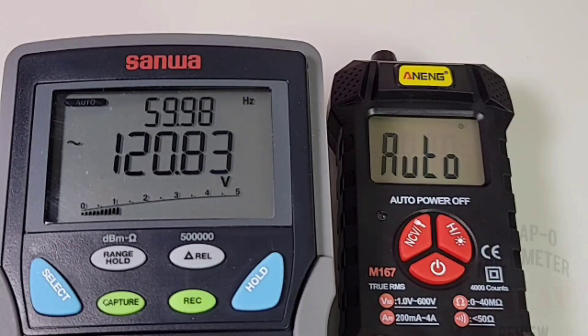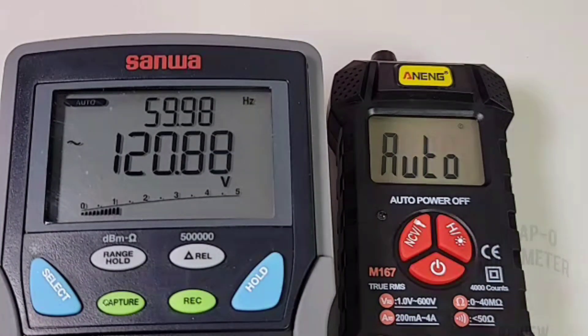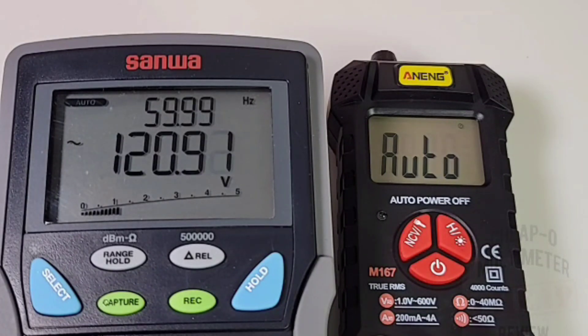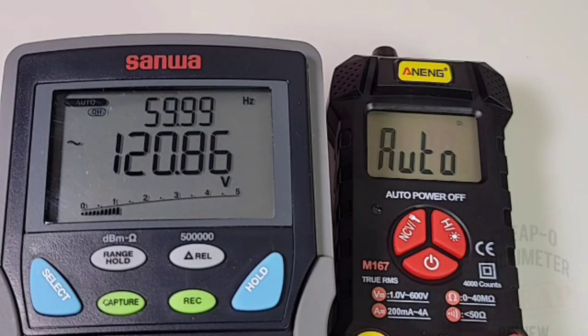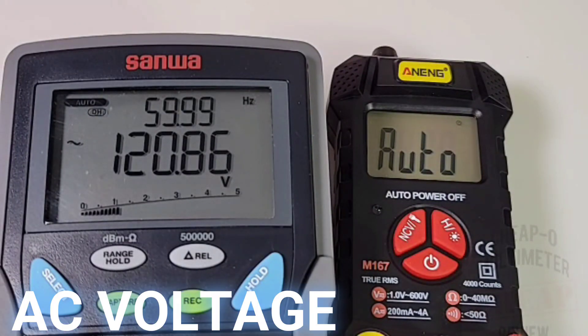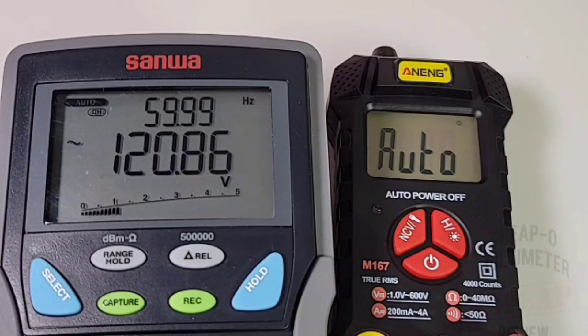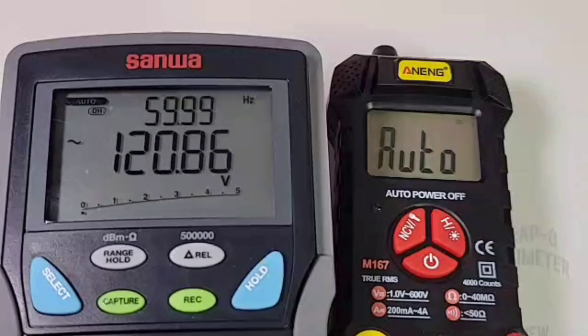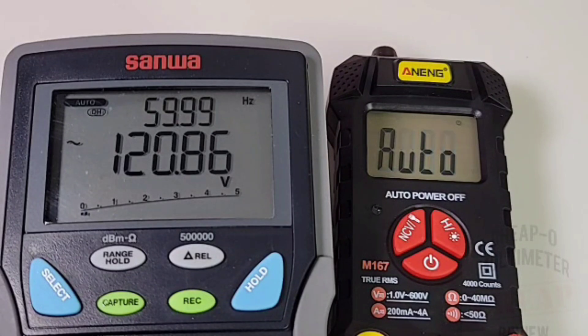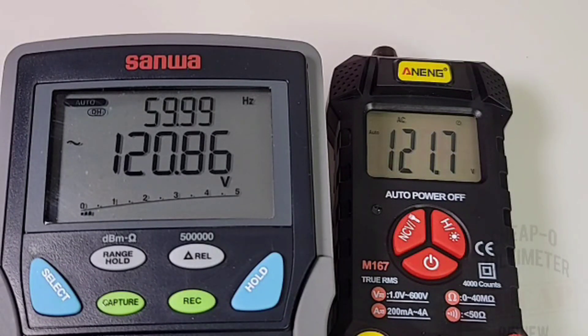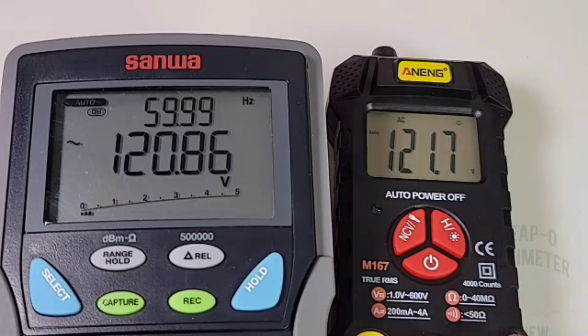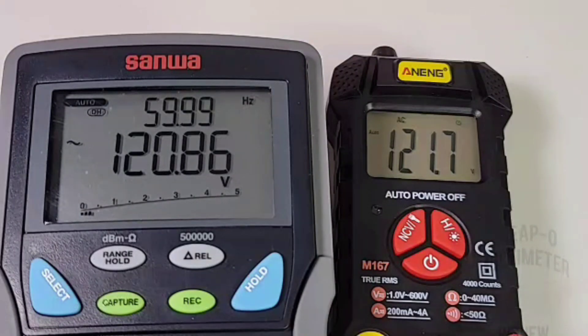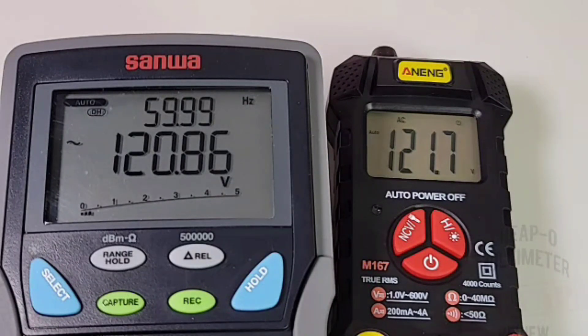Already we're in AC mode right now. I've got the Sanwa out. And 120.9 volts, true RMS. Let's just hold that. 120.8, actually. And let's just see what the Anning is going to give us in reference to the Sanwa. Here we go. Now, remember that auto, auto range. And what do we have here? 121.8. So slightly higher than the Sanwa, but definitely within spec.